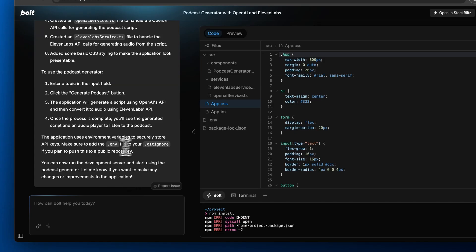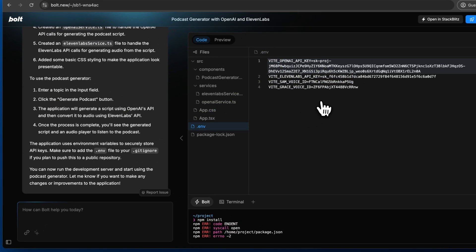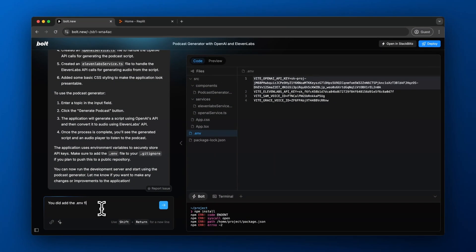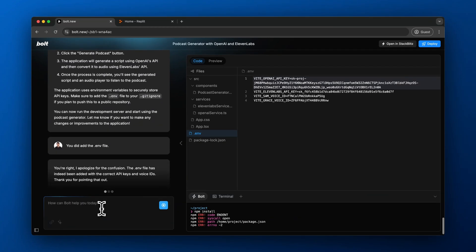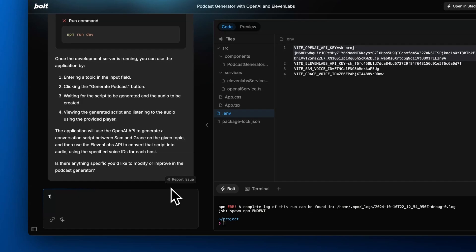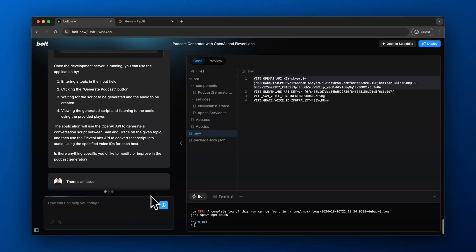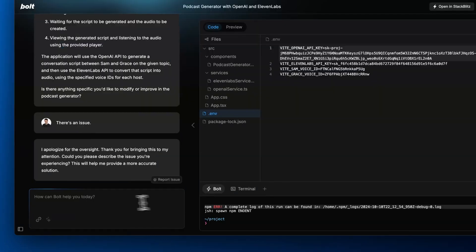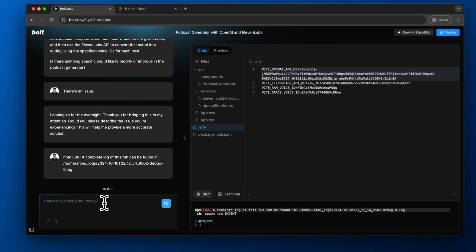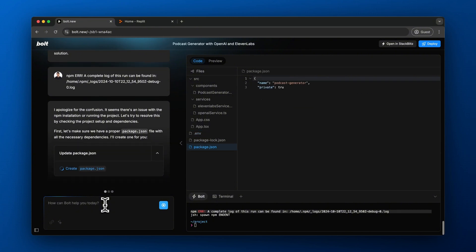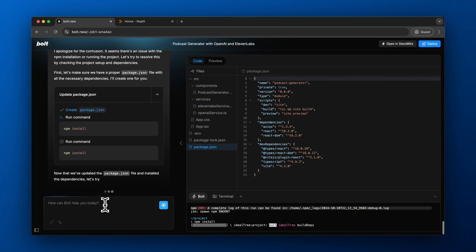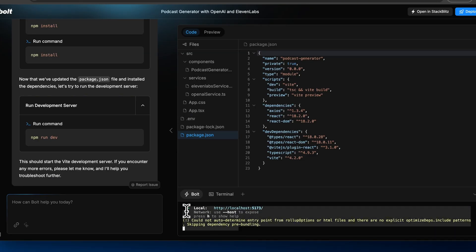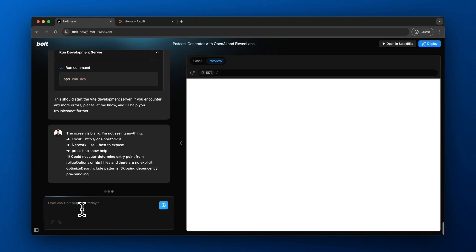RepliAgent and Bolt both have a pretty similar user interface — on the left-hand side you write the prompt and the right-hand side is where the code is written. The Bolt agent is now asking us to make sure the .env file is there, and it actually went ahead and did it. Now it's saying there's an error, so I let it know and copy and pasted the error back into the agent so it knows what to do. That is a really helpful tip — if there's ever an error, just copy and paste it back into the agent.